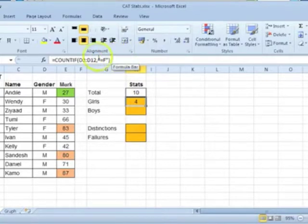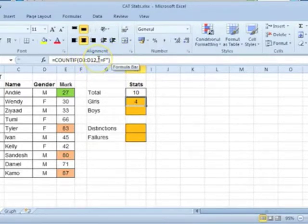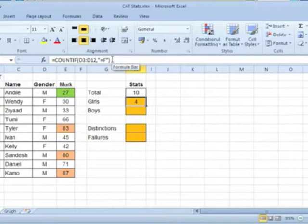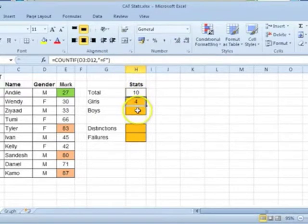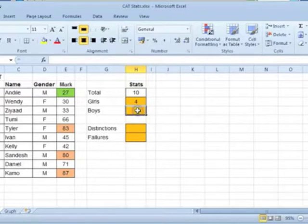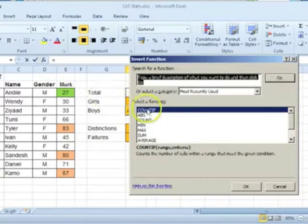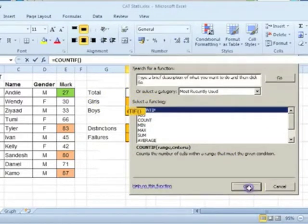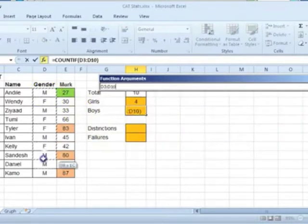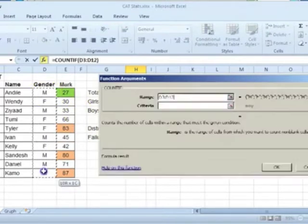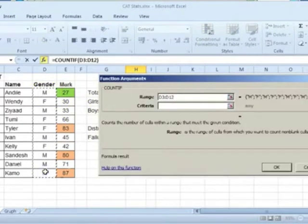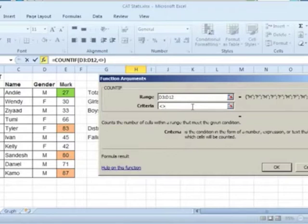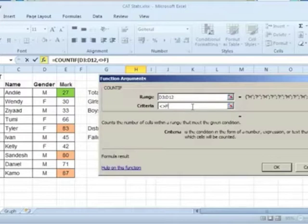Notice that in the function the range has been separated from the criteria using a comma. Also notice that the criteria is typed in inverted commas. Select H4, click on the insert function button, select COUNTIF, click on OK. Select the range in which the cells must be counted. Click in the criteria box, type a less than sign followed by a greater than sign. This means not equal to. Count only cells where the value is not equal to.